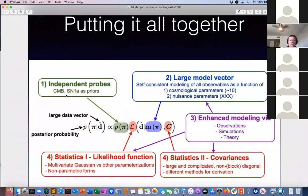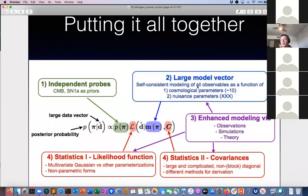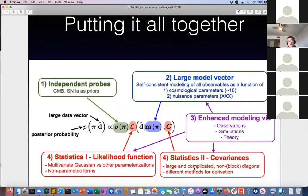Putting this all together, we now have all the ingredients we need: a prior from CMB or supernovae, a likelihood (assuming multivariate Gaussian or some other parameterization, or non-parametric forms like approximate Bayesian computation), and a forward modeling framework that gives us a large model vector with the exact same binning as our large data vector. This framework must self-consistently forward model the observables as a function of cosmological and nuisance parameters — nuisance parameters describing systematics are usually much larger in dimension than cosmological parameters.